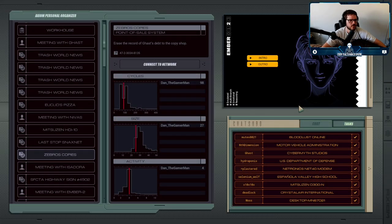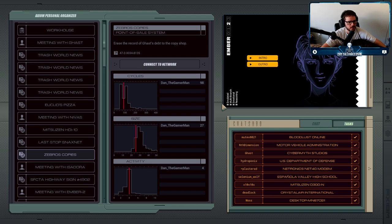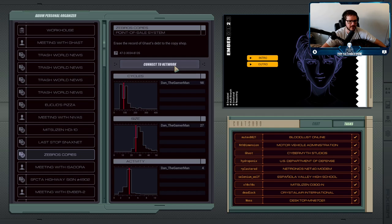It is time for the next shop. Gast is the creator of the Trash World News Magazine — he's the one who kind of got us going again, along with Ember. He has a debt to the copy shop, and we decide we're going to hack into the copy shop and pay off his debt. Not actually, because we also don't have money, but we can at least erase the record of his debt for him.